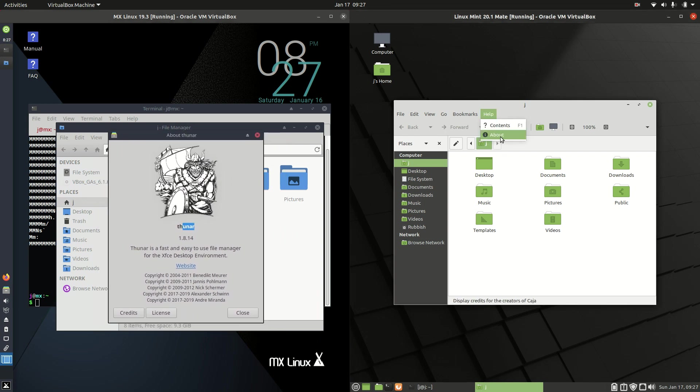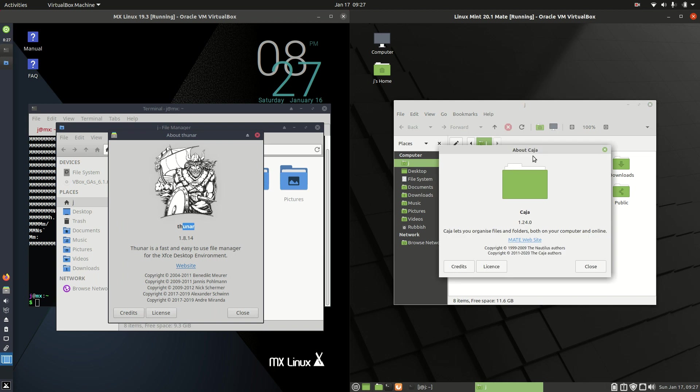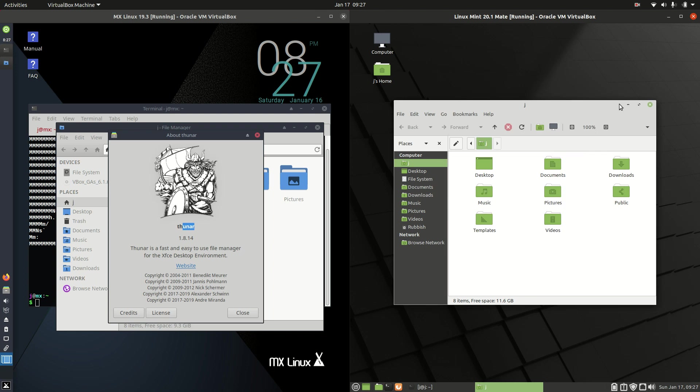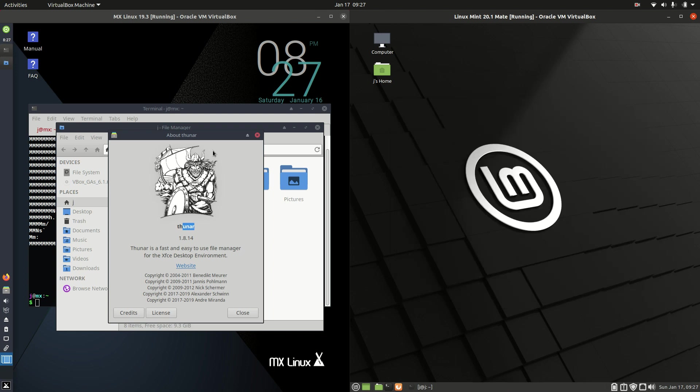And on the right hand side we are running the Caja file manager which looks very Ubuntu-esque I've got to say there, or Linux Mint-esque as well.